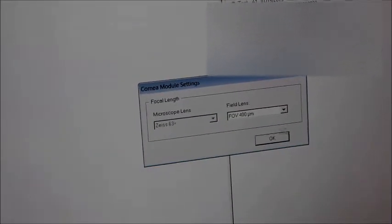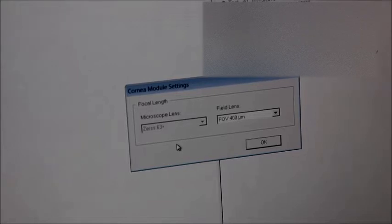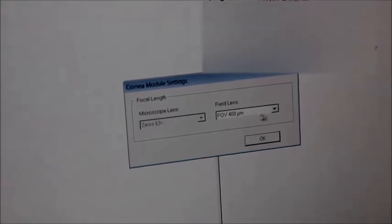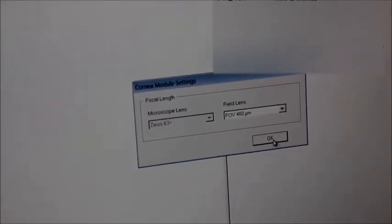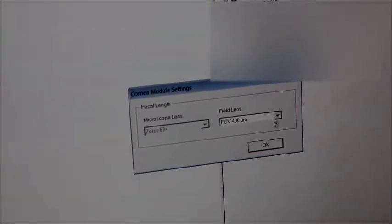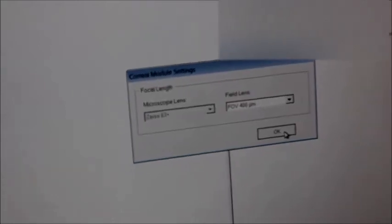Since we're not changing the lens, we don't change anything on this dialog box, so we'll just say OK. The microscope lens and field lens will remain the same.